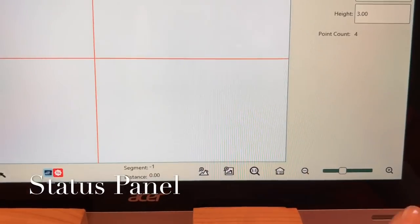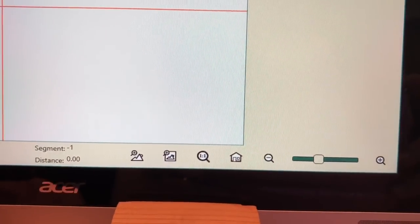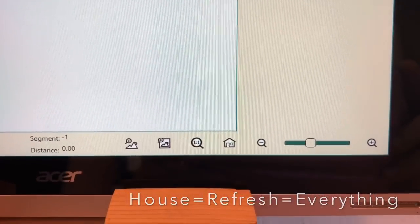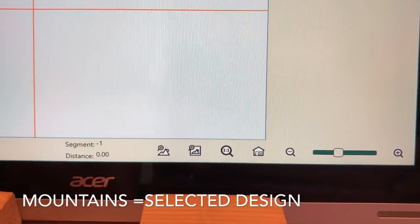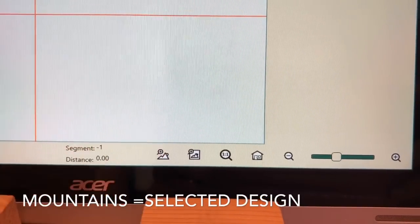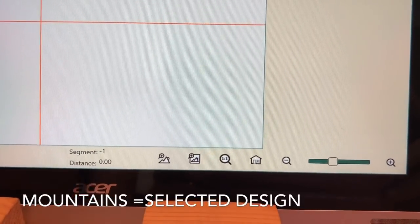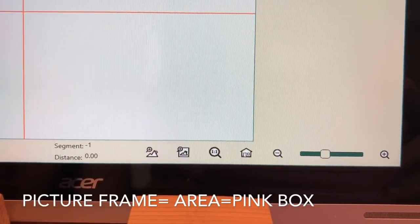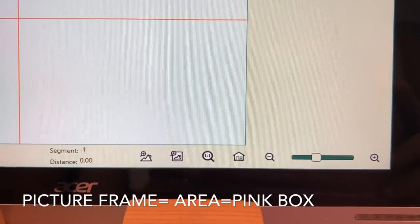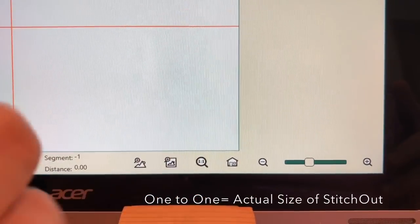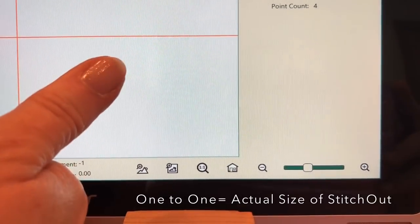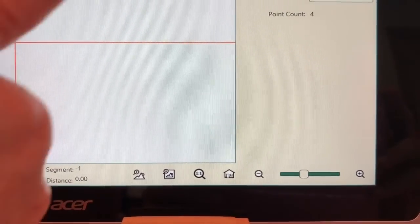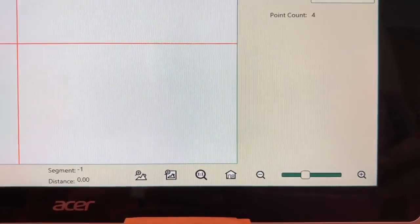If we look way down in the lower right-hand part of your tablet screen, we have several things here. The house — that's the refresh button. When you hear people say you need to refresh your screen, the house is what they're talking about. The mountains with the magnifying glass — that's your design that you have selected; when you touch this, it'll bring up the design that is open. The mountains in the picture frame represents the area, the pink box — when you touch this, you'll be able to see the entire pink box on the screen. The one-to-one shows you how big the spacing of the design is. If you compare the design to your thumb and look at the quilt, that's an exact comparison of what size the quilting really is — is it smaller than my thumb or my fist? You can see that with the one-to-one.